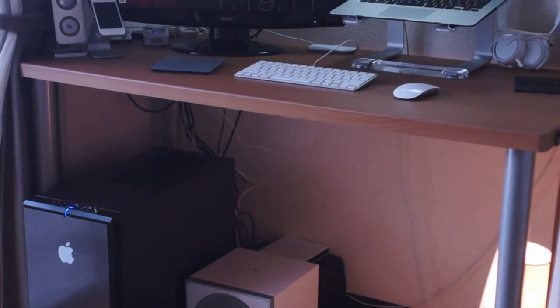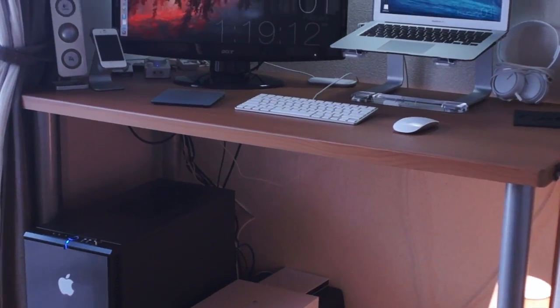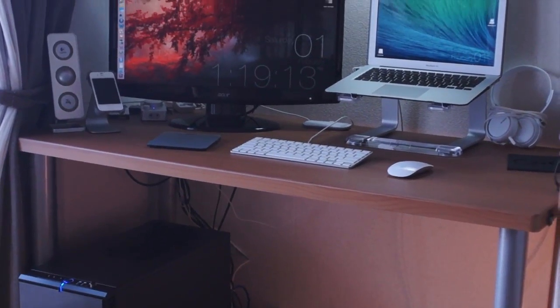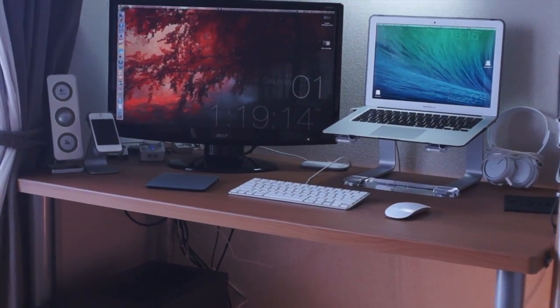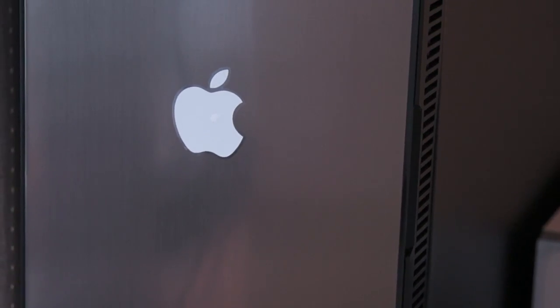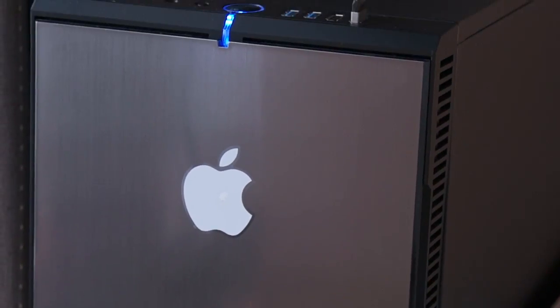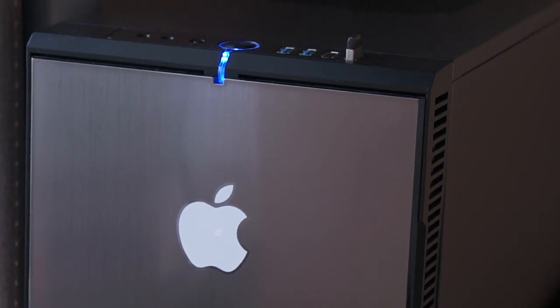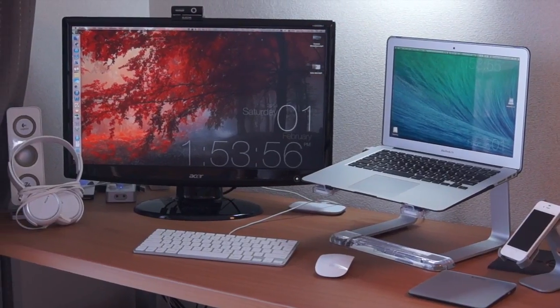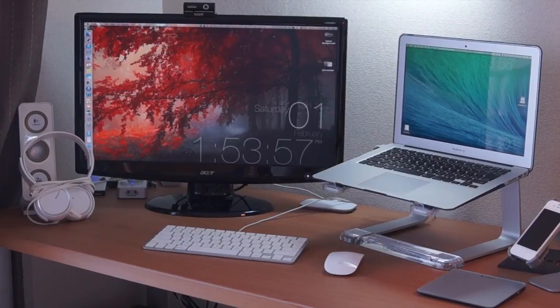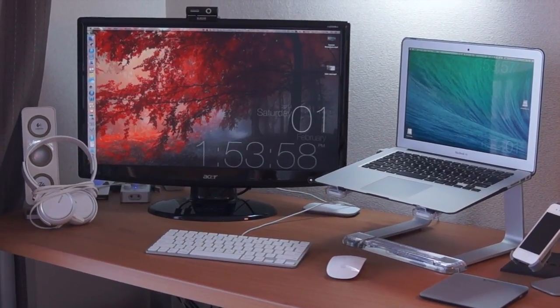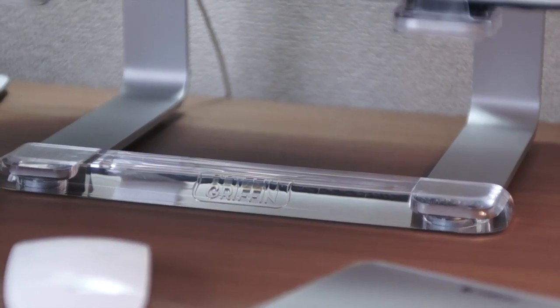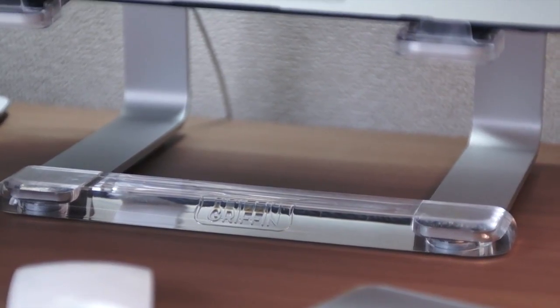Welcome to the 2014 setup tour of my Hackintosh build that I built a while back. This is just an update. Running next to it I have a 2013 Core i5 MacBook Air with 8 gigabytes of RAM, standing on a Griffin stand.